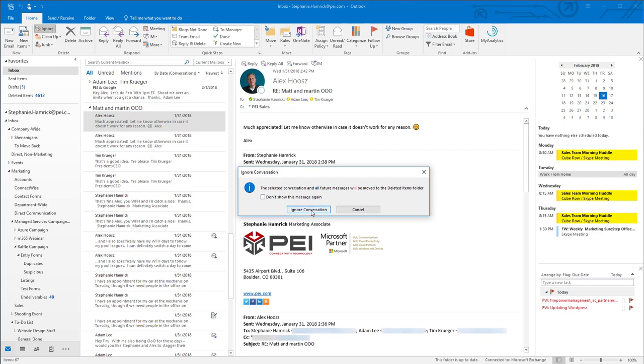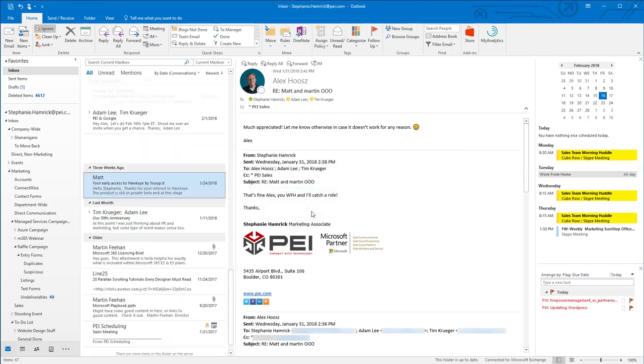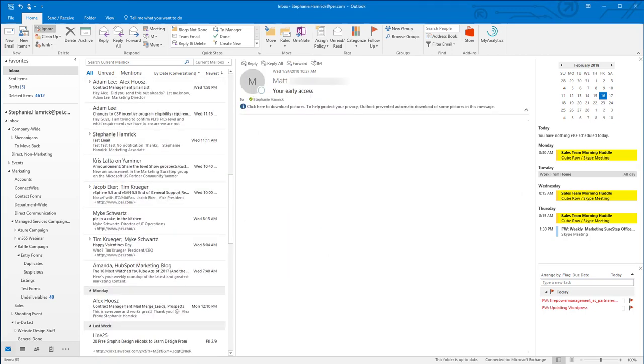Choose Ignore Conversation to finish ignoring. This deletes all messages from the thread and automatically deletes any new messages that come in on this thread.